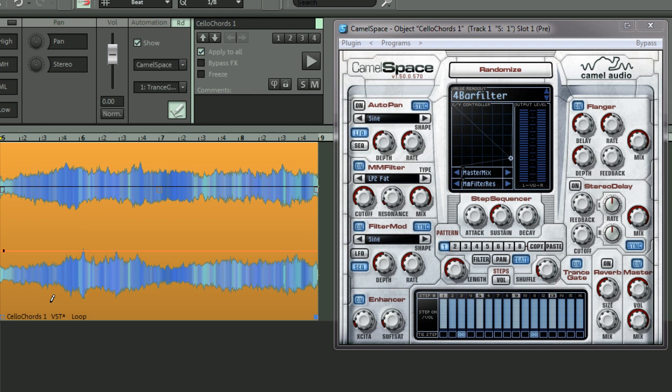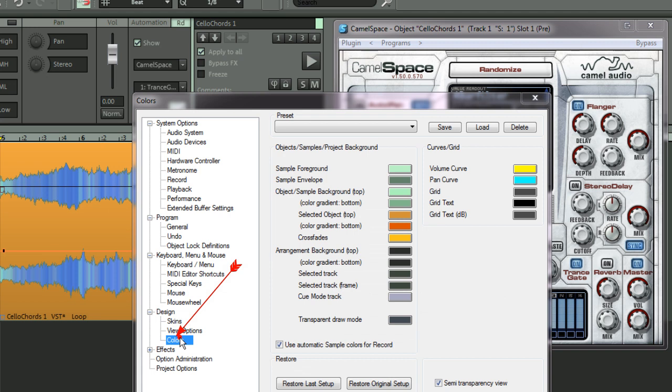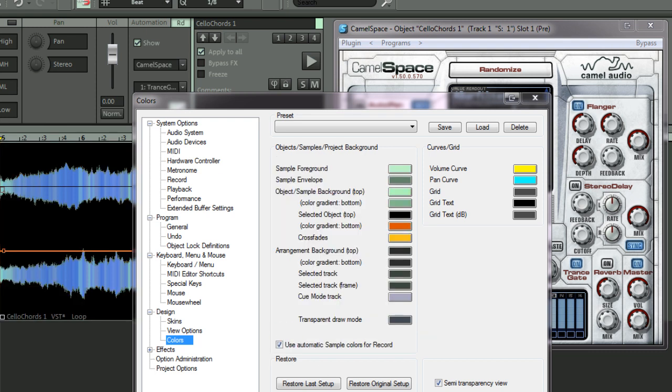Incidentally, if you find that the colors aren't showing that well, you can change the background color of a selected object. Press Y to open system options, go to colors here, selected object top. I'm going to left click and change it to black, which I find is sometimes good for automation because it shows a lot clearer.